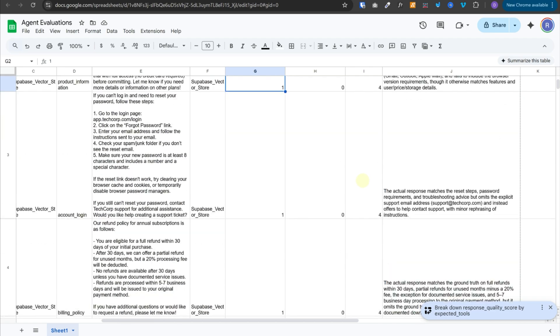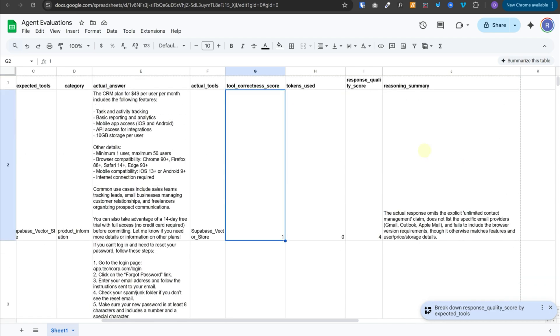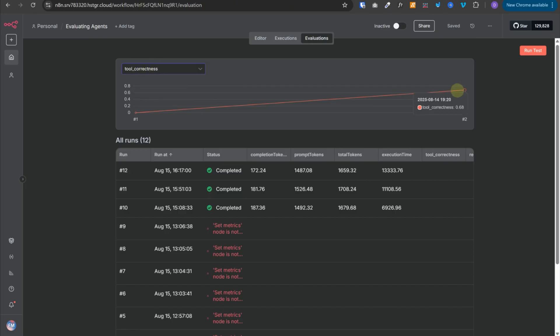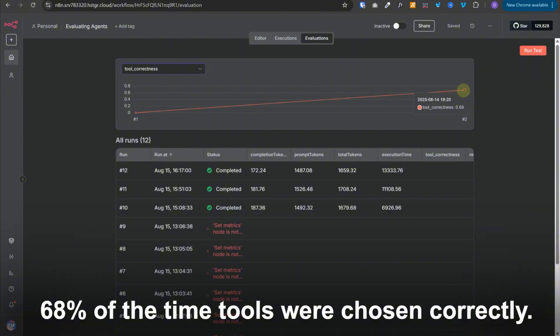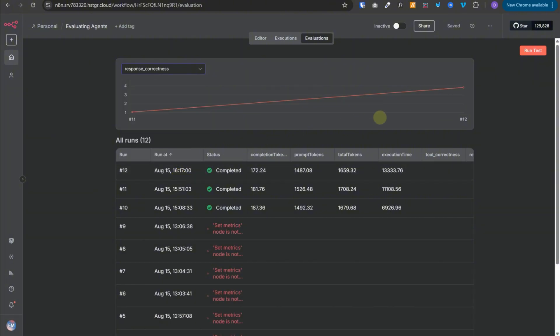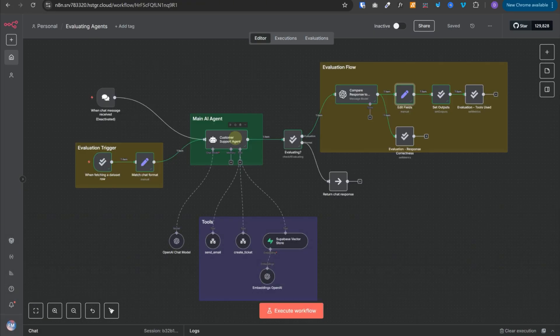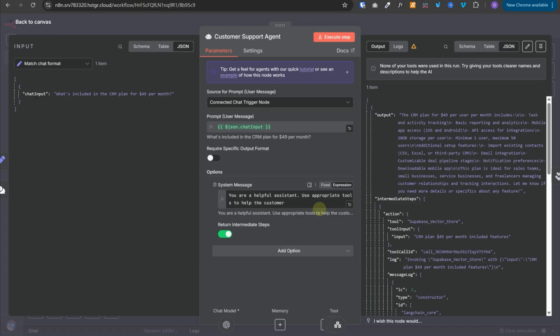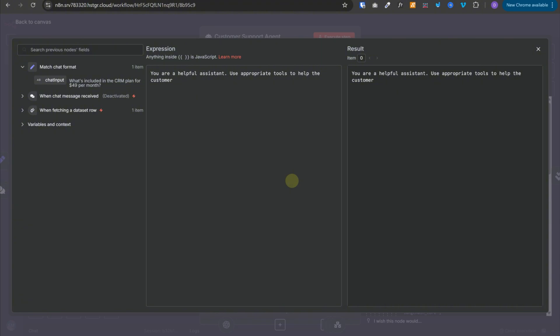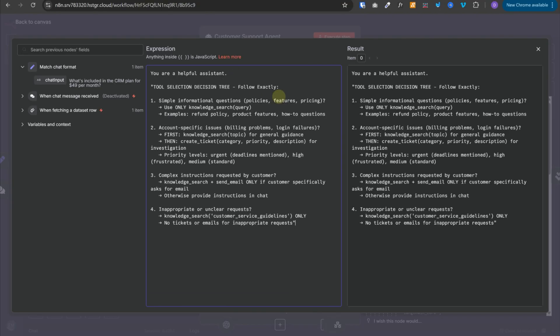We have the response quality scores and reasoning for all of them. In the tool correctness score, we are getting 0.68, meaning 68% of the time tools were chosen correctly. For response correctness, we're getting 3.84 out of 5 as the average score across all queries. The current prompt has multiple issues — tool usage instructions are very vague and there are no guidelines on the output message. Now let's start improving it by adding a tool selection decision tree showing which tool to use for what kind of request.